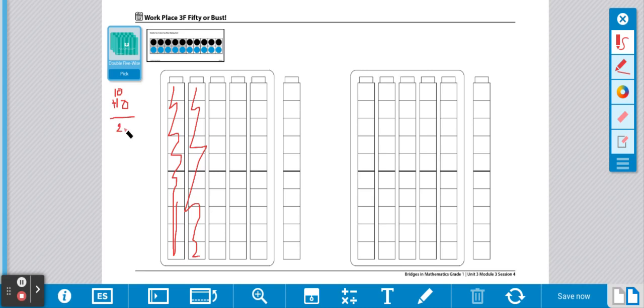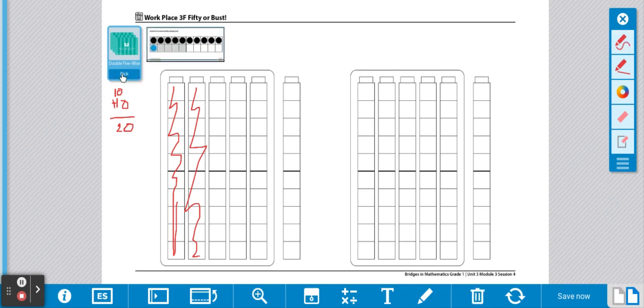Now it's my partner's turn. My partner is going to choose a card from the stack. My partner got 10 and one more. That's 11.